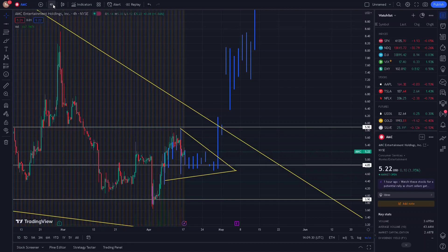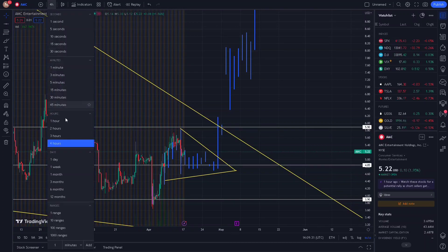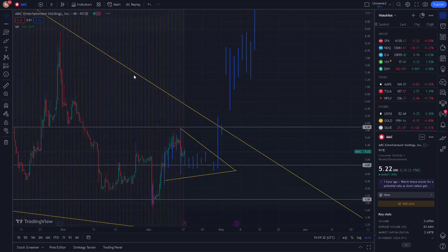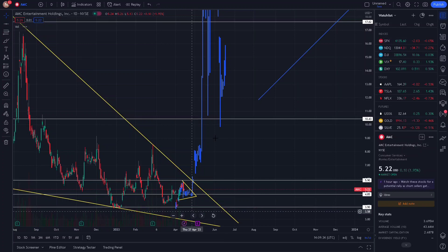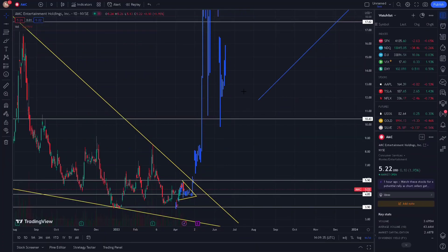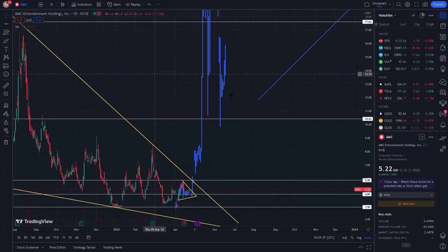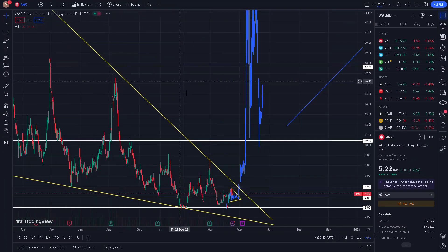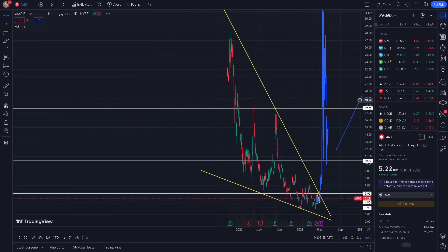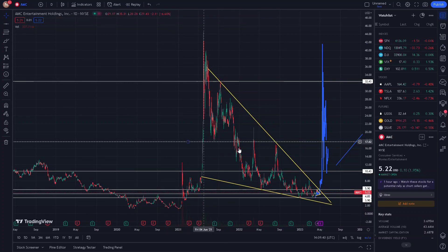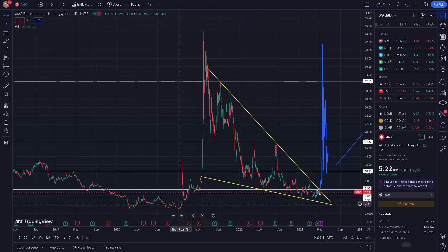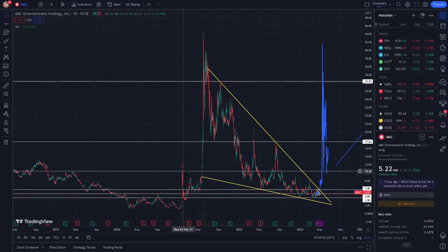Showing us that we're going to consolidate and have a nice move to the upside once we get to the edge or the tip of this falling wedge that we have been in. And then see the breakout to the all-time highs, which confirms with everything that I just showed you.